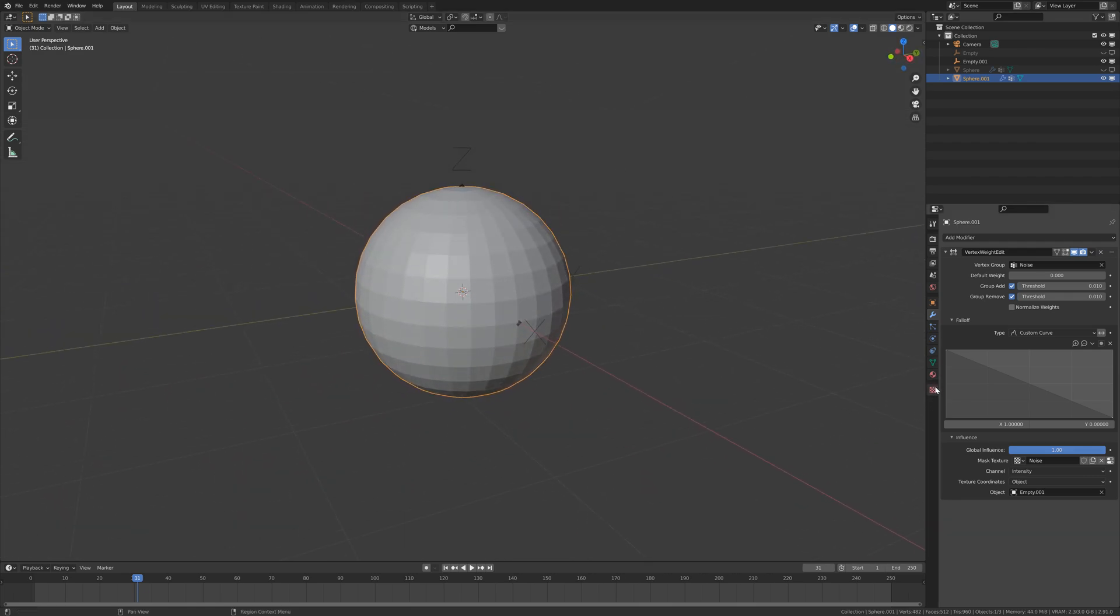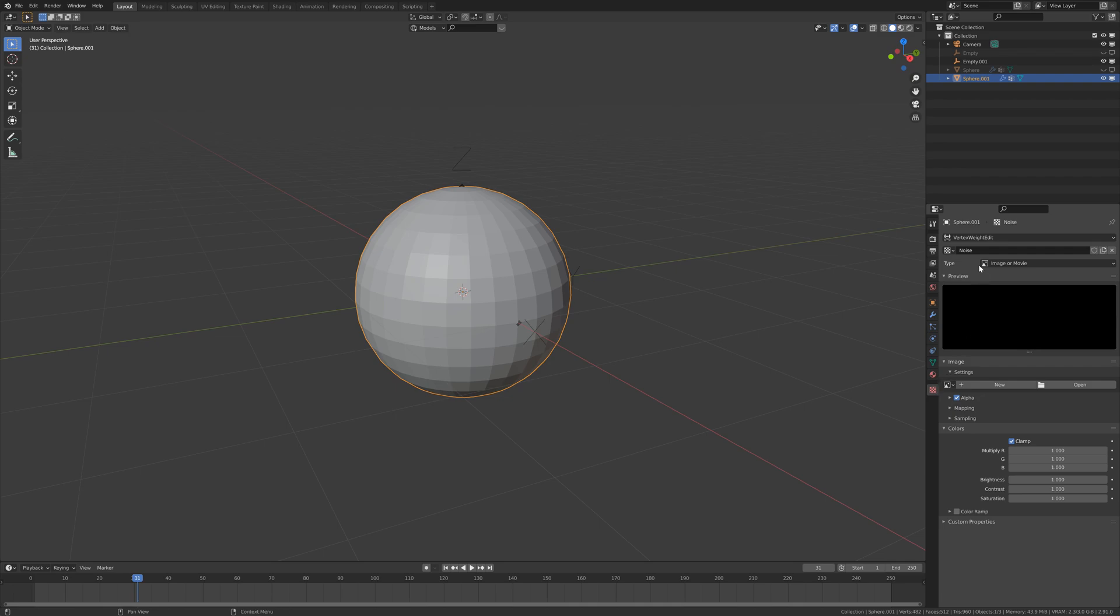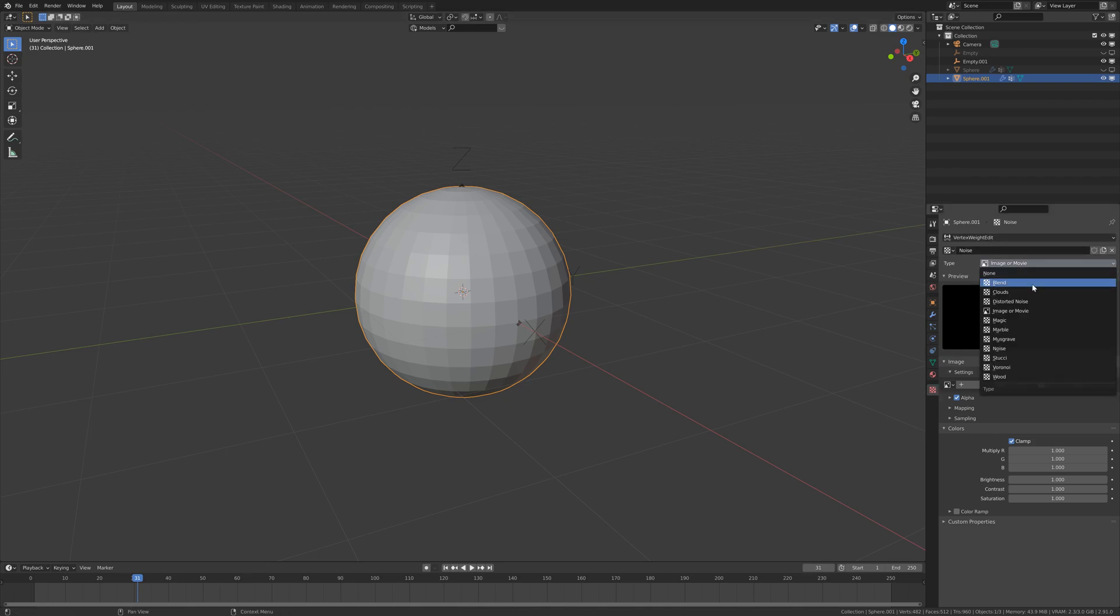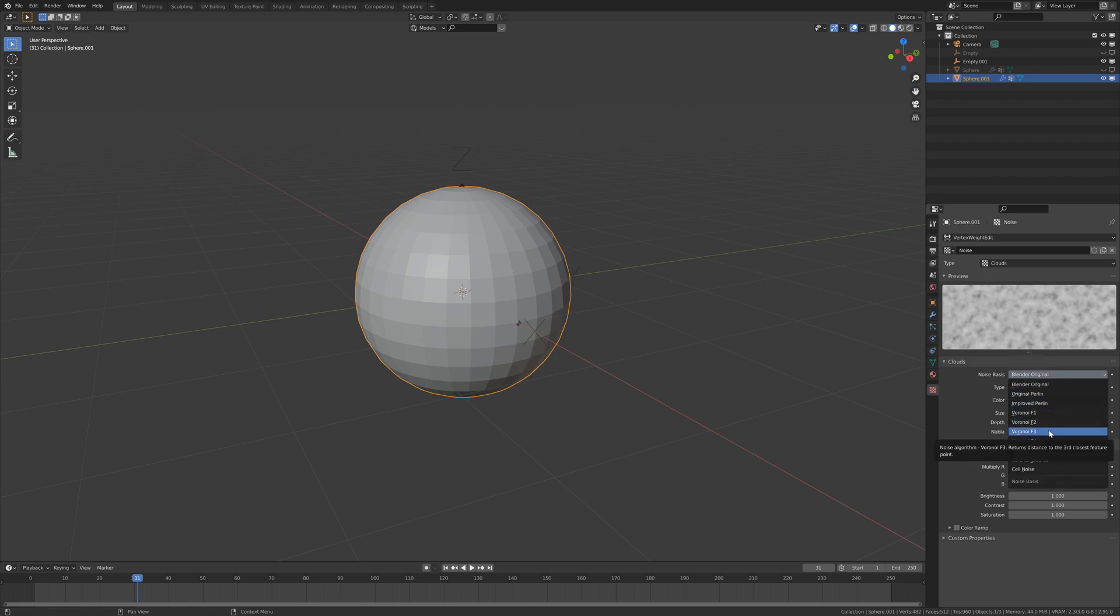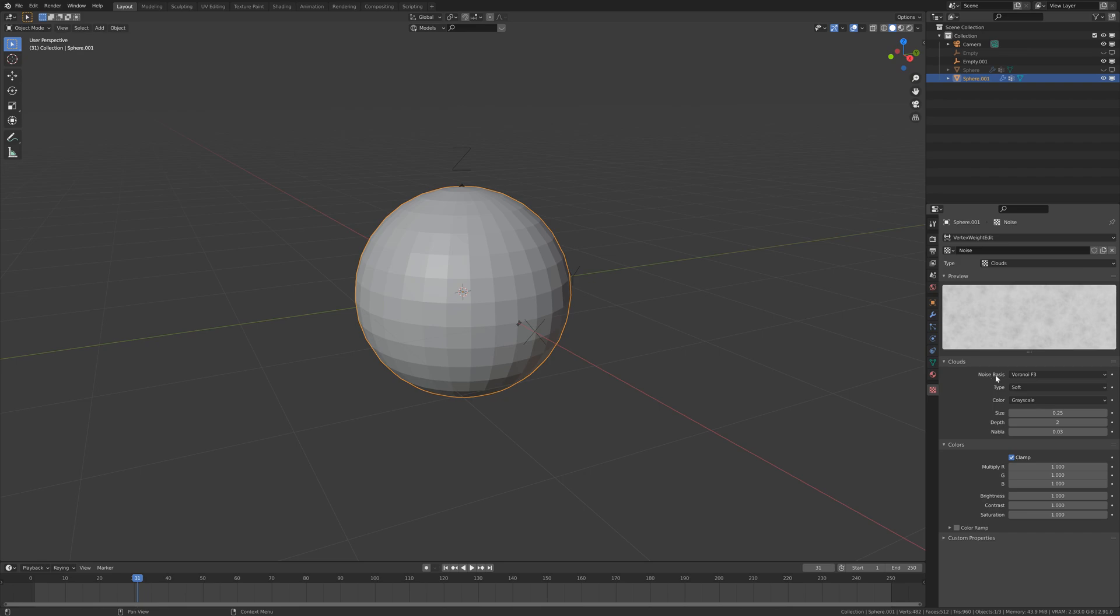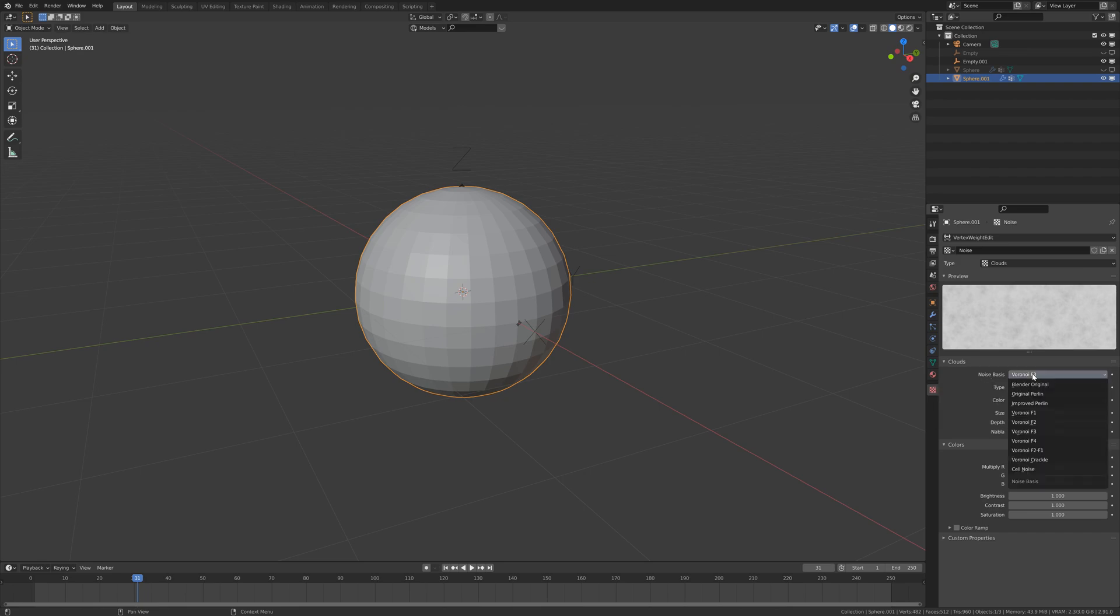Now we are going to the texture tab, and you have to change this noise to clouds and Voronoi F3, for example. You can play with these values to see which fits you better.